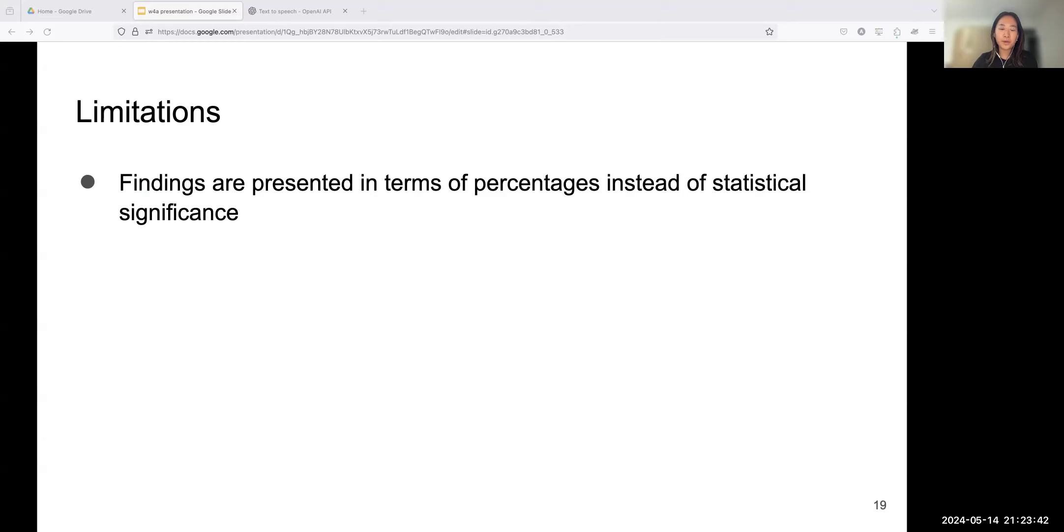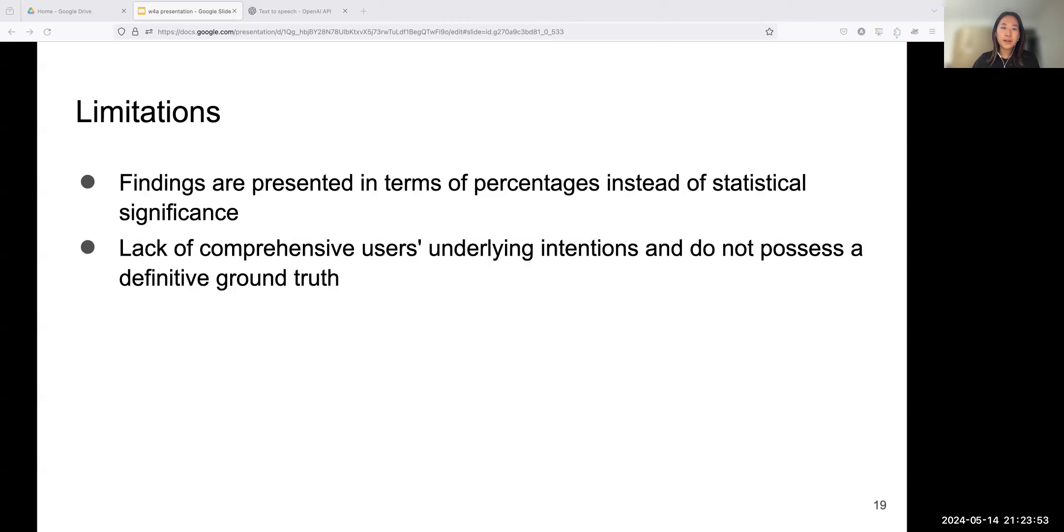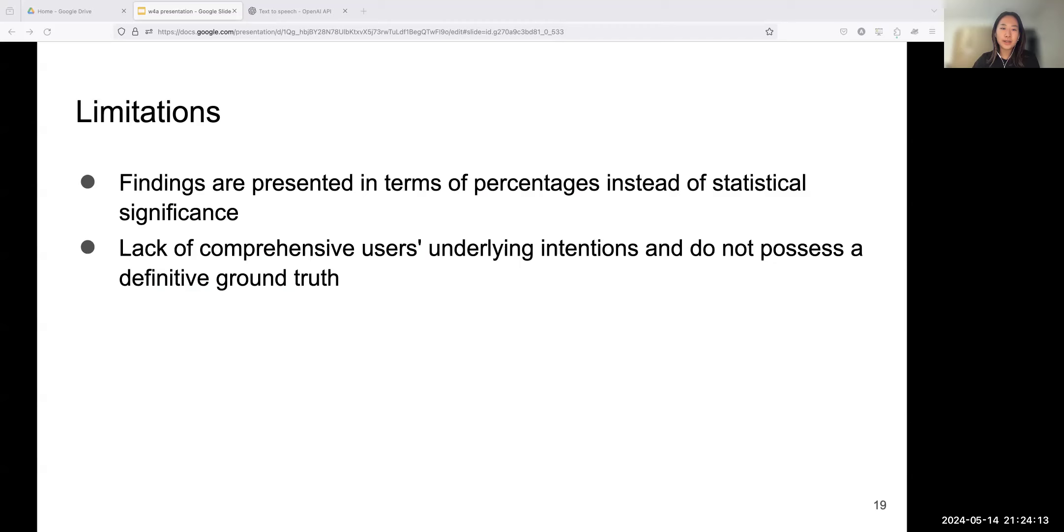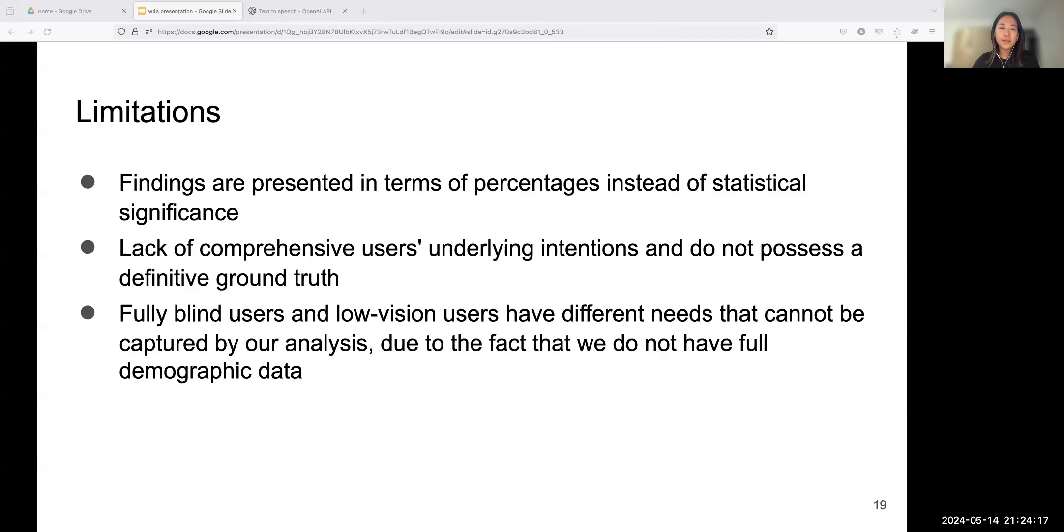Let's talk about limitations. All findings are presented in terms of percentages, and we acknowledge that without statistical tests to determine significance, these results should be interpreted with caution. The absence of statistical significance testing limits our ability to draw firm conclusions about the generalizability of these findings to the broader population. Future research could address this limitation with a larger user size and employing statistical methods to validate the observed trends.